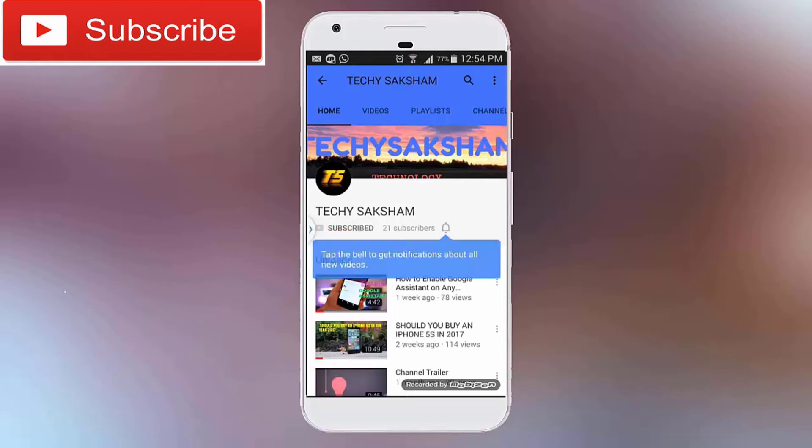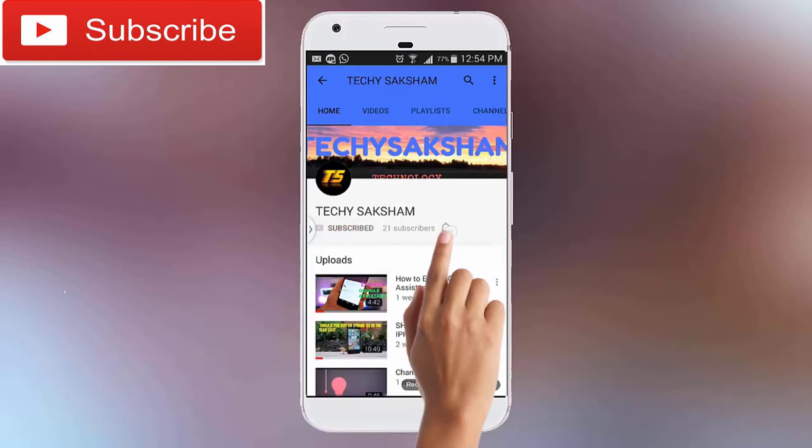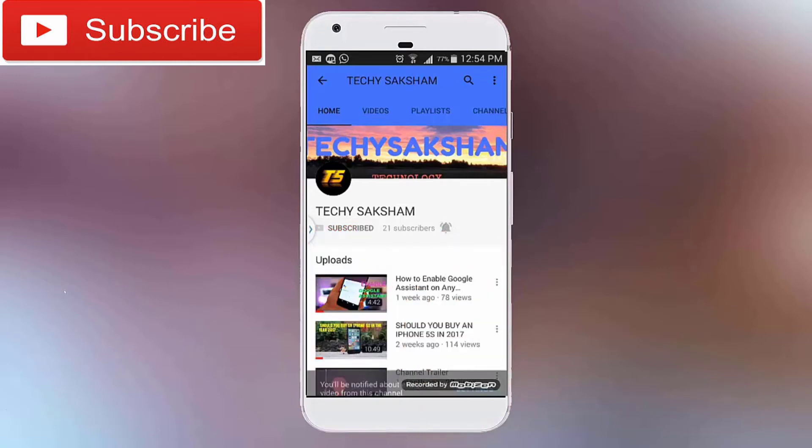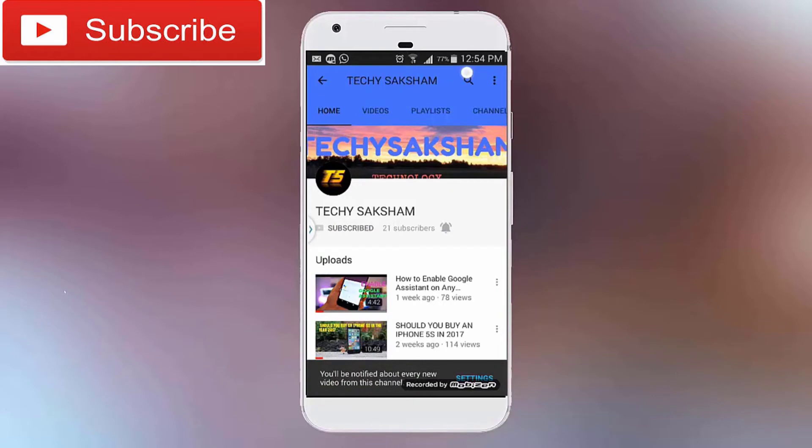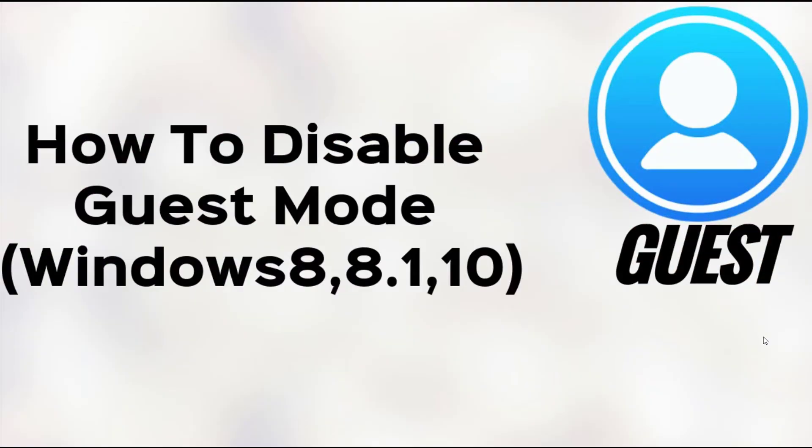Press the subscribe button and the bell icon and never miss any updates from Techy Saksham. So guys, in today's video I'll be telling you how to disable guest mode in Windows 8, 8.1, and Windows 10. So let's get started.